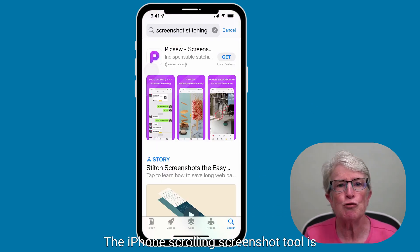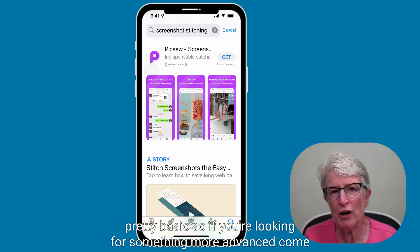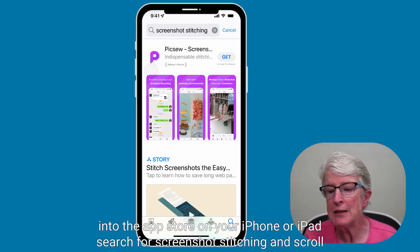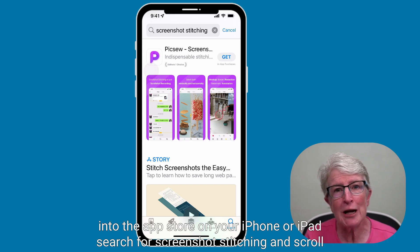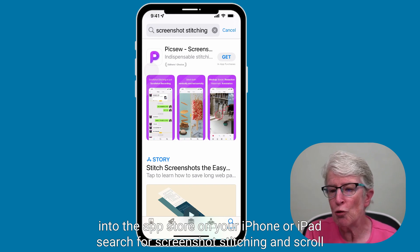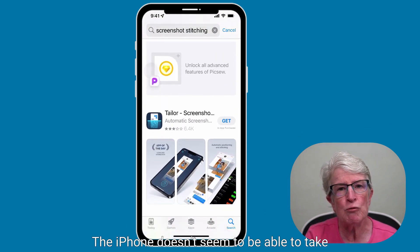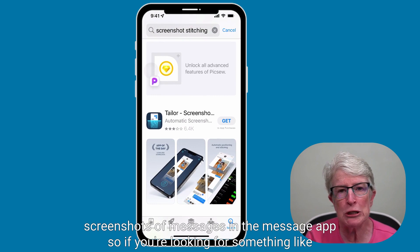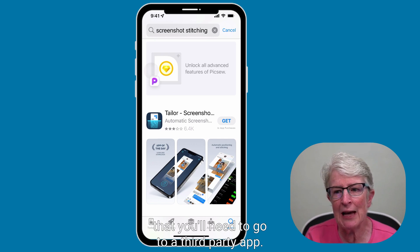The iPhone scrolling screenshot tool is pretty basic. If you're looking for something more advanced, come into the App Store on your iPhone or iPad. Search for screenshot stitching and scroll through some of the apps that are available. The iPhone doesn't seem to be able to take screenshots of messages in the Messages app, so if you're looking for something like that, you'll need to go to a third-party app.